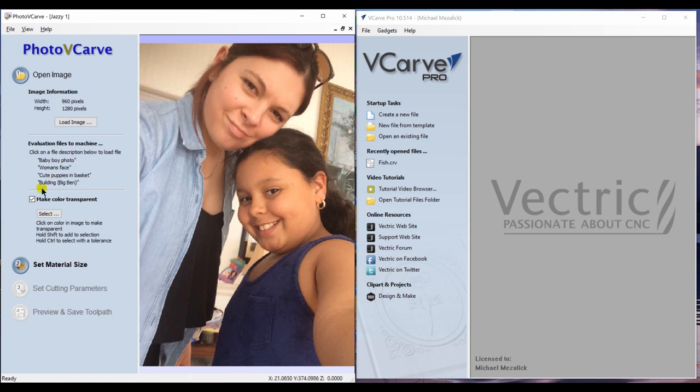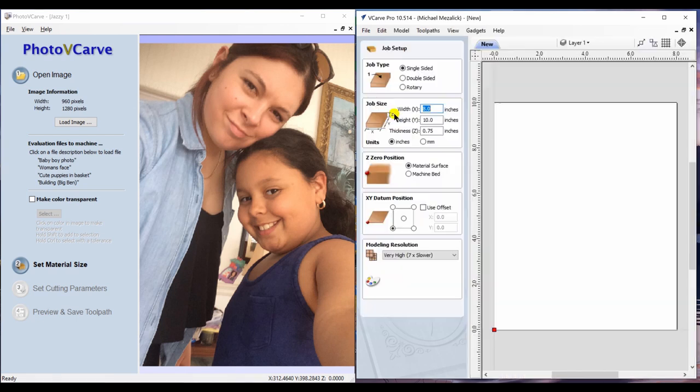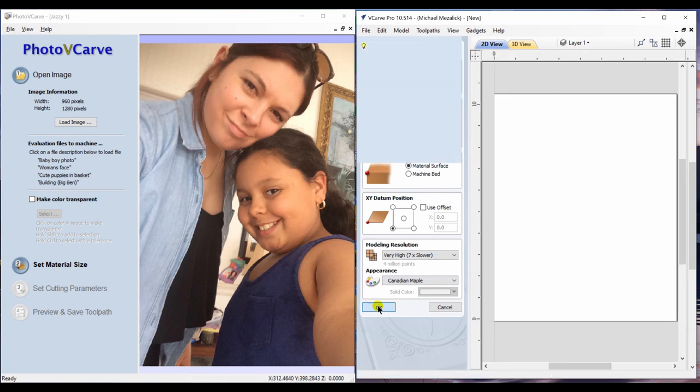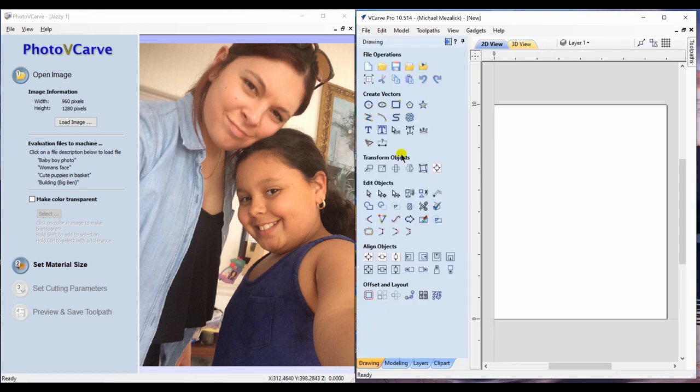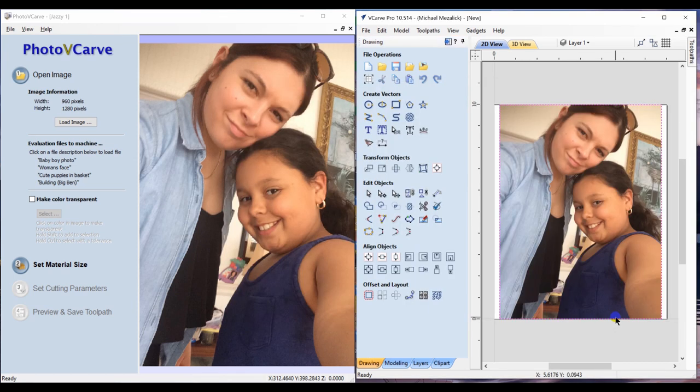You don't have that option within Aspire, VCarve Pro, or VCarve Desktop. In the VCarve Pro and Aspire software we would need to create a new file to the size that we're looking for, set our parameters, and select OK. Then we would go in and import the image that we're trying to create the PhotoVCarve tooling with.